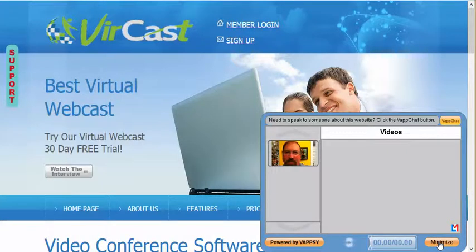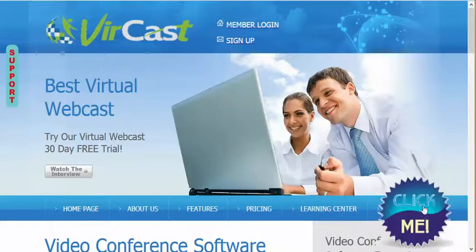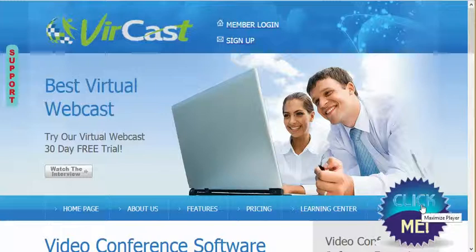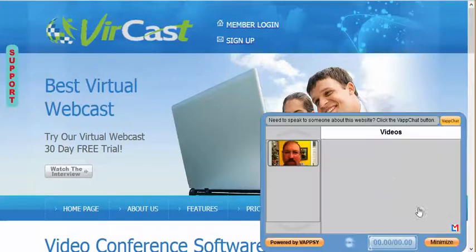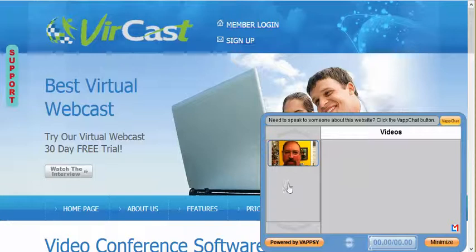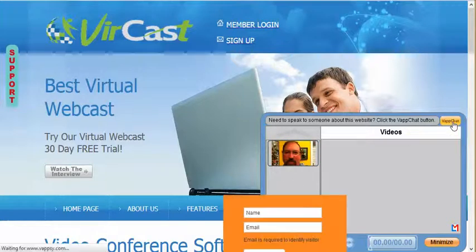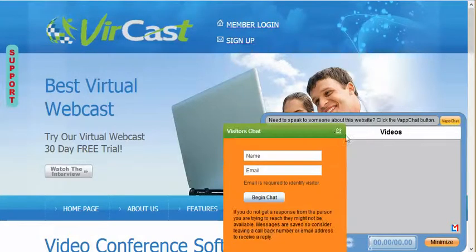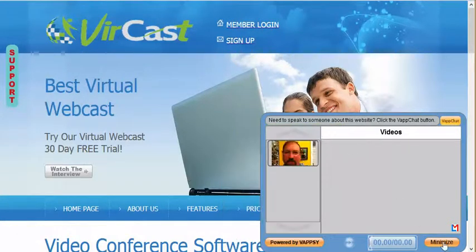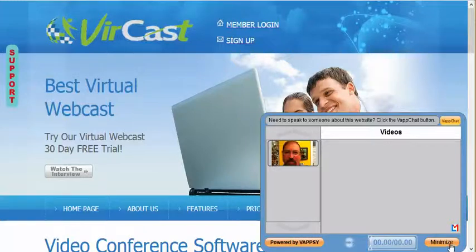So if you have an immediate question, you can always hit the Click Me button. We're probably going to change that to let people know that it's live support, and there are going to be videos on how to do things inside this as well. VapChat is the key button to hit, so remember that. And when you're done, you just minimize that.